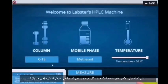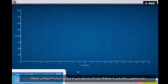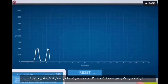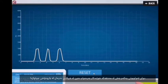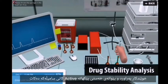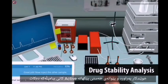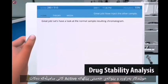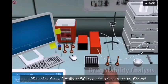After completing the first part of the exercise, students continue to analyze drugs that have been stored in different conditions. Students will measure and compare the active ingredient concentration.